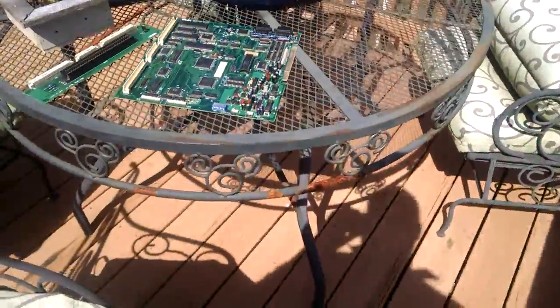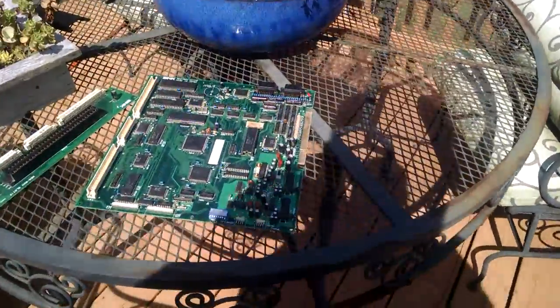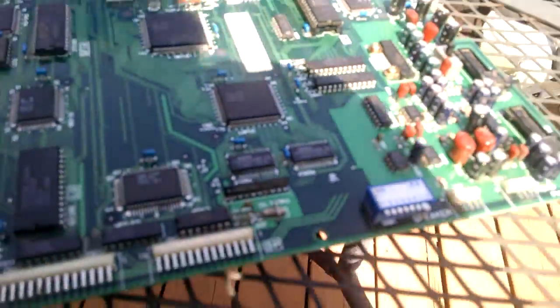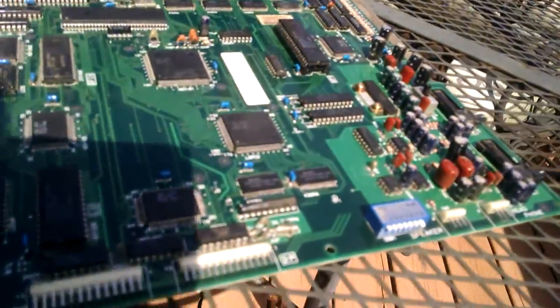Hey again, we're taking a look at the MV1FS Neo Geo here. We've just finished cleaning up. It's out here in the sun to dry.